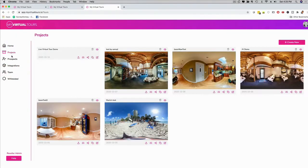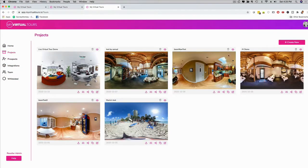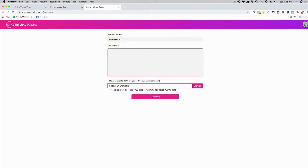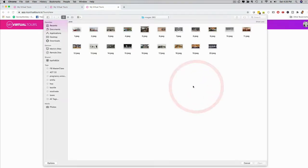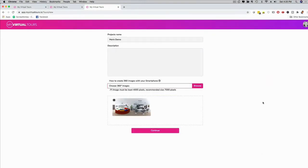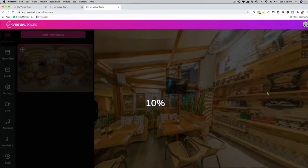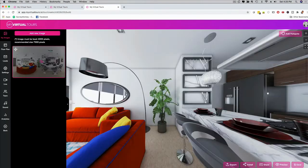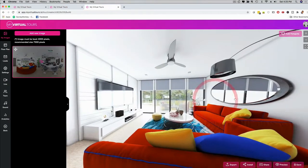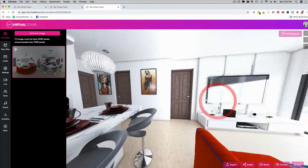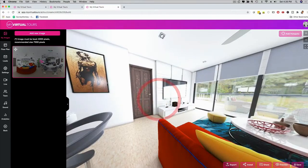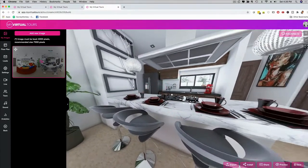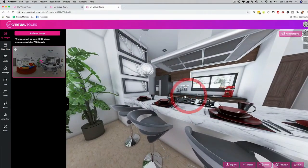I can click here on project and then click on new project. I'm going to create a tour now from scratch with you. Just going to call this Mario demo. I can give it a description and I just have to upload a 360 image. You can record 360 images with an actual 360 camera or you can just use your smartphone. It doesn't matter if it's an Android or an iPhone. As you can see, it's going to upload the image real time and then we can edit it.